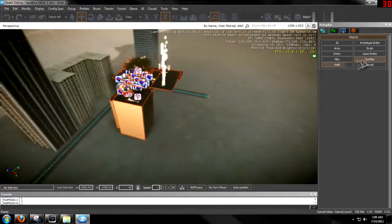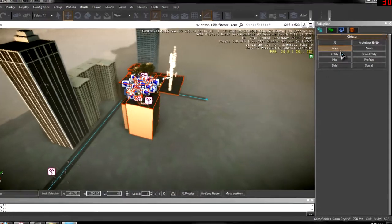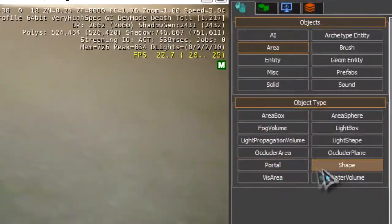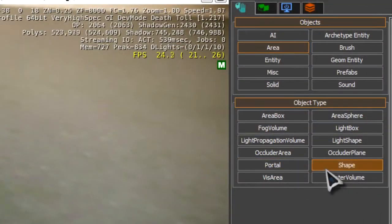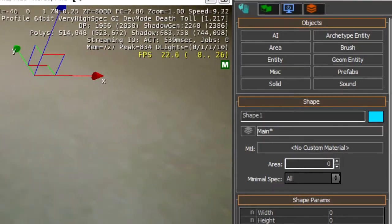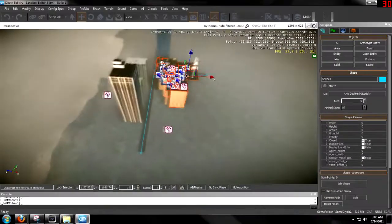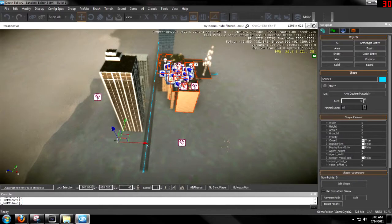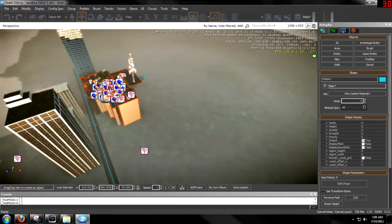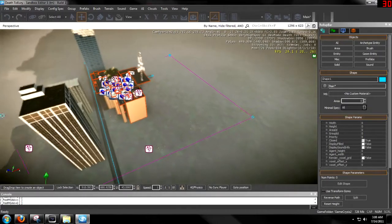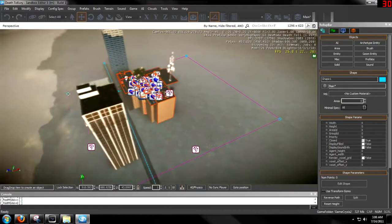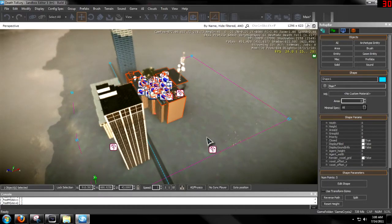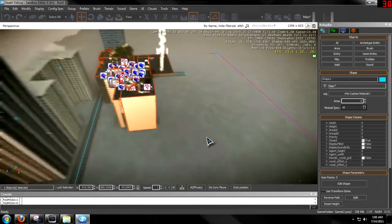You want to start off by going to your area, then shape. And then wherever you want the wind to be, draw a rough shape around it. So I'm just going to go boom, boom, boom, boom. And then I'm going to end it by double clicking.